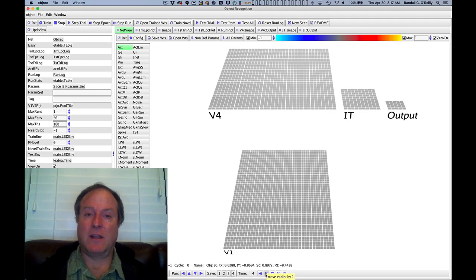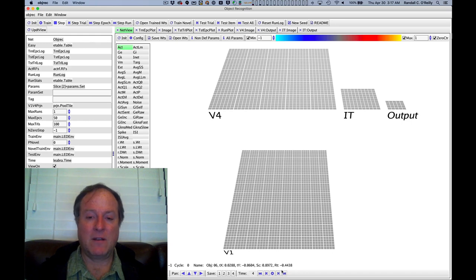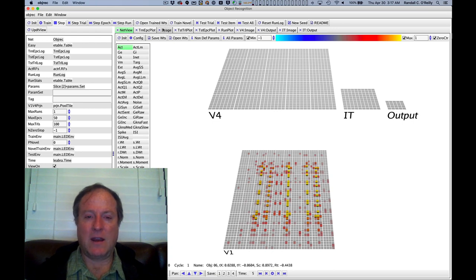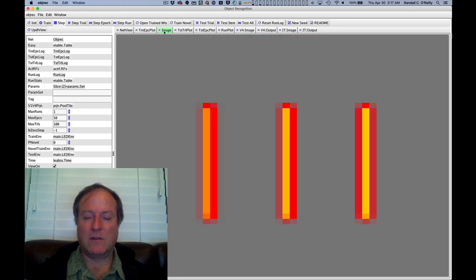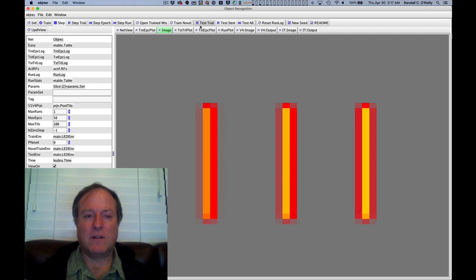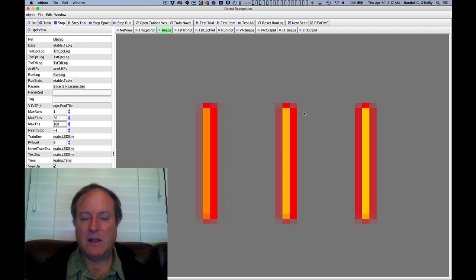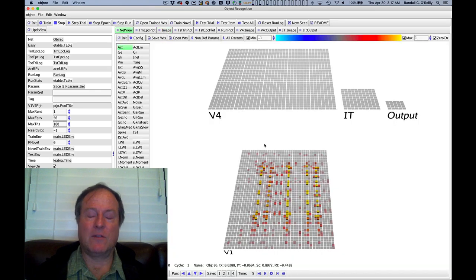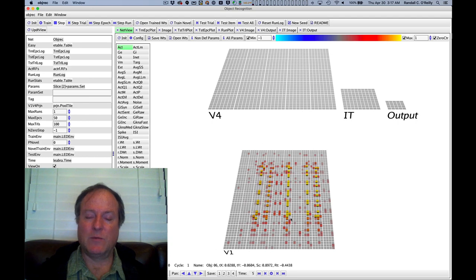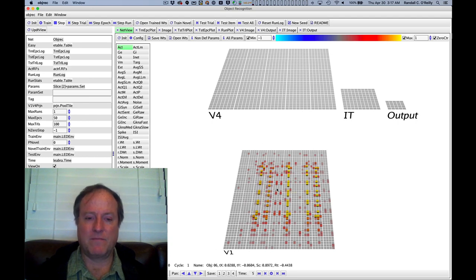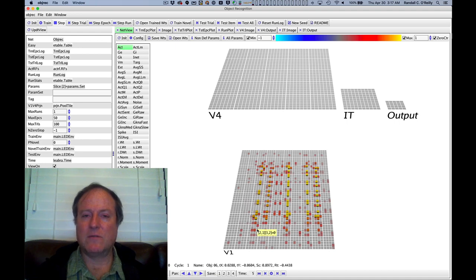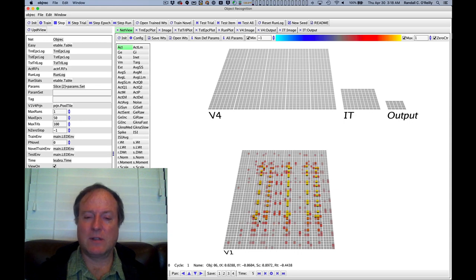Now we're going to look at how an individual stimulus is processed by the network. Just as you would expect, you get some visual input. This is looking at a particular image. In this case, these three vertical lines is the stimulus that was randomly generated. These stimuli are generated at different sizes, locations, introducing these random variations in the input similarity structure that the network has to learn to overcome. We're filtering this through simple oriented edge detectors, Gabor filters, like we saw from V1.